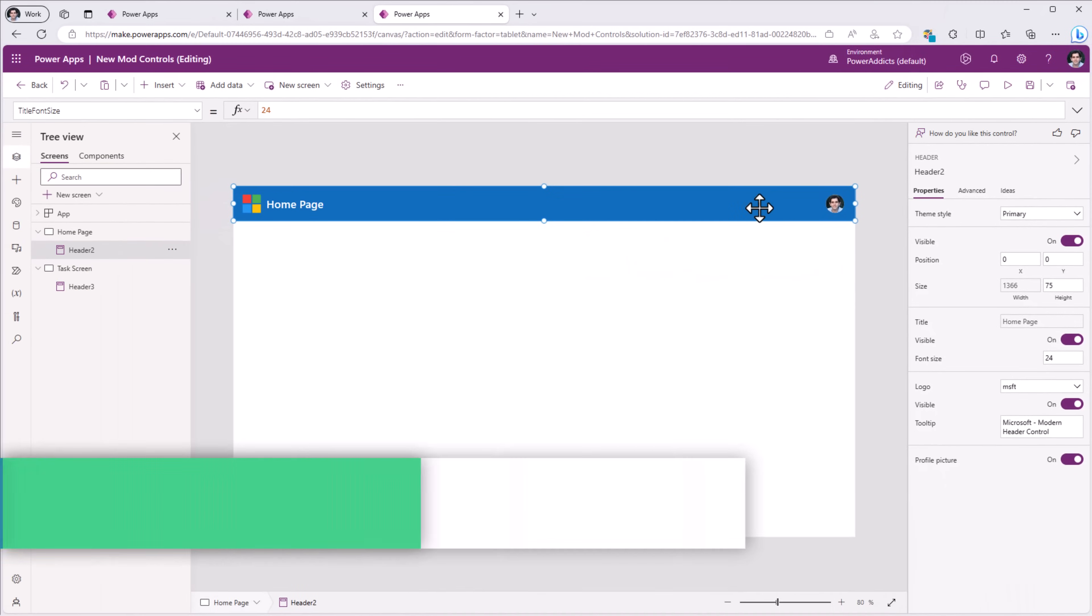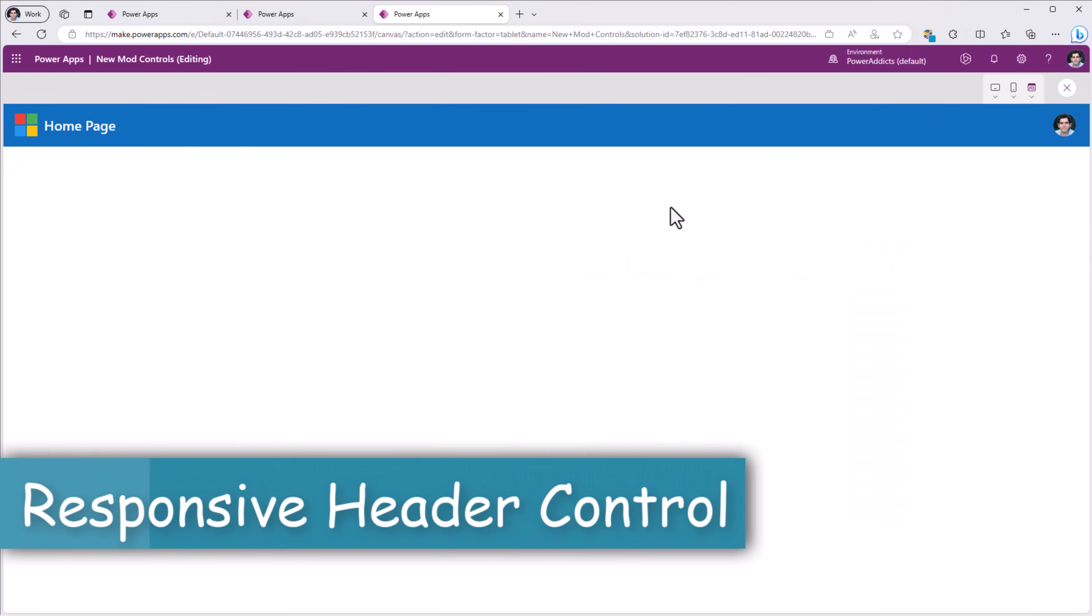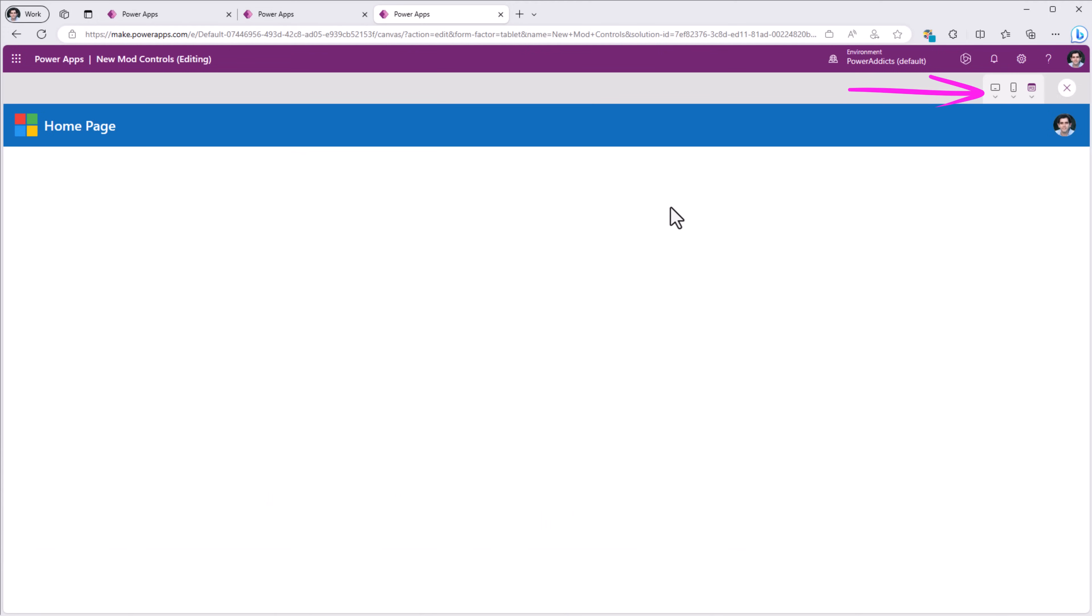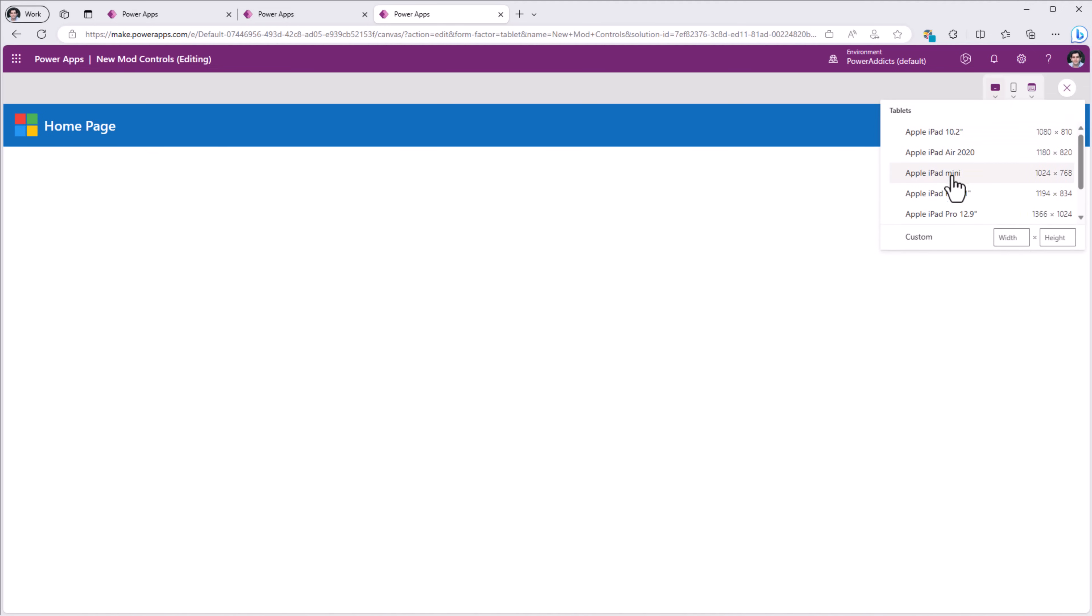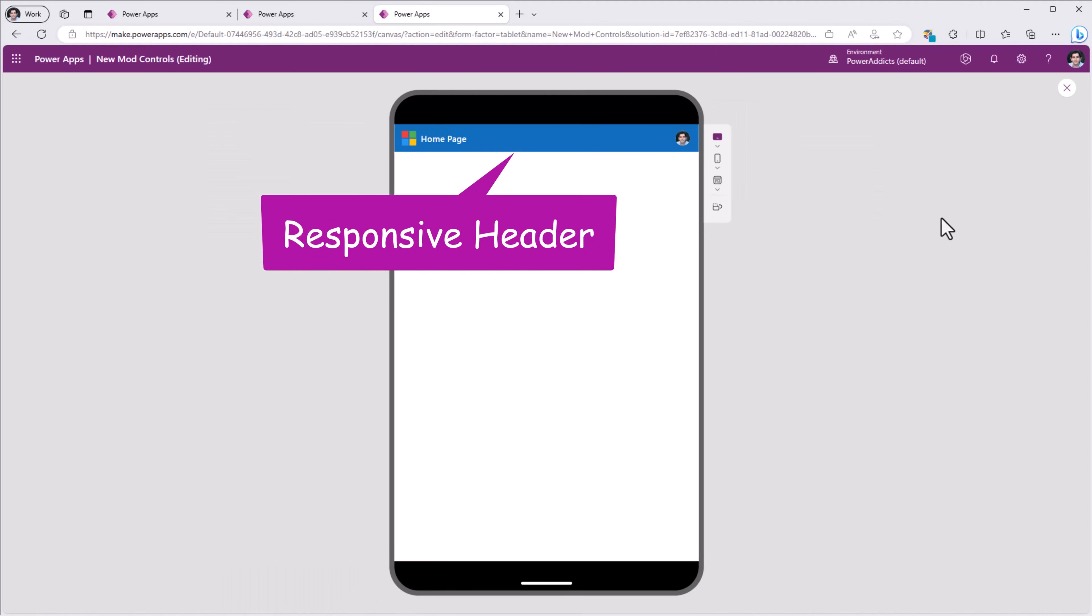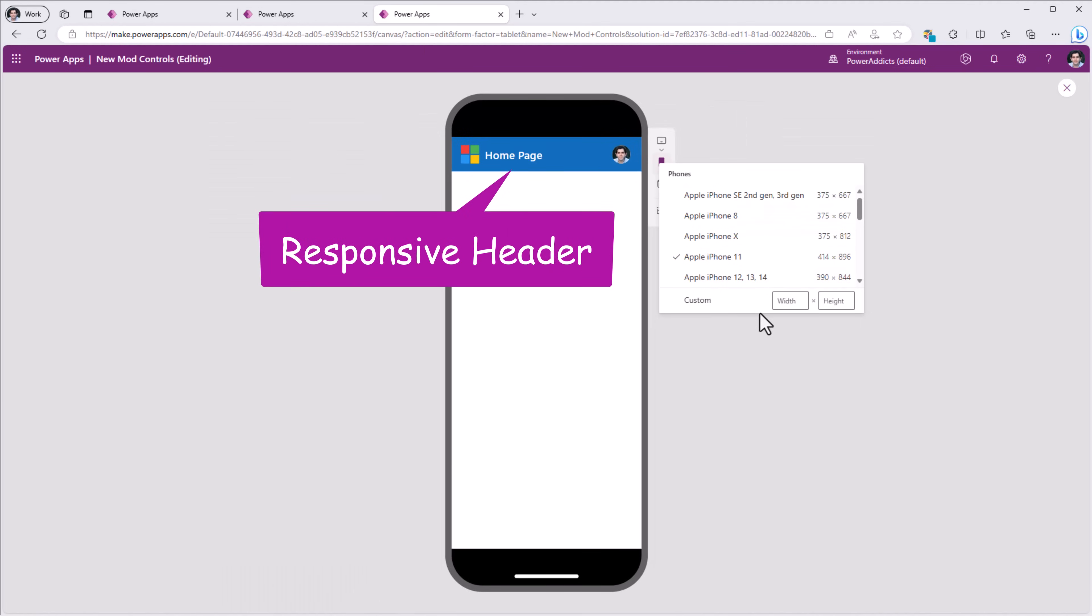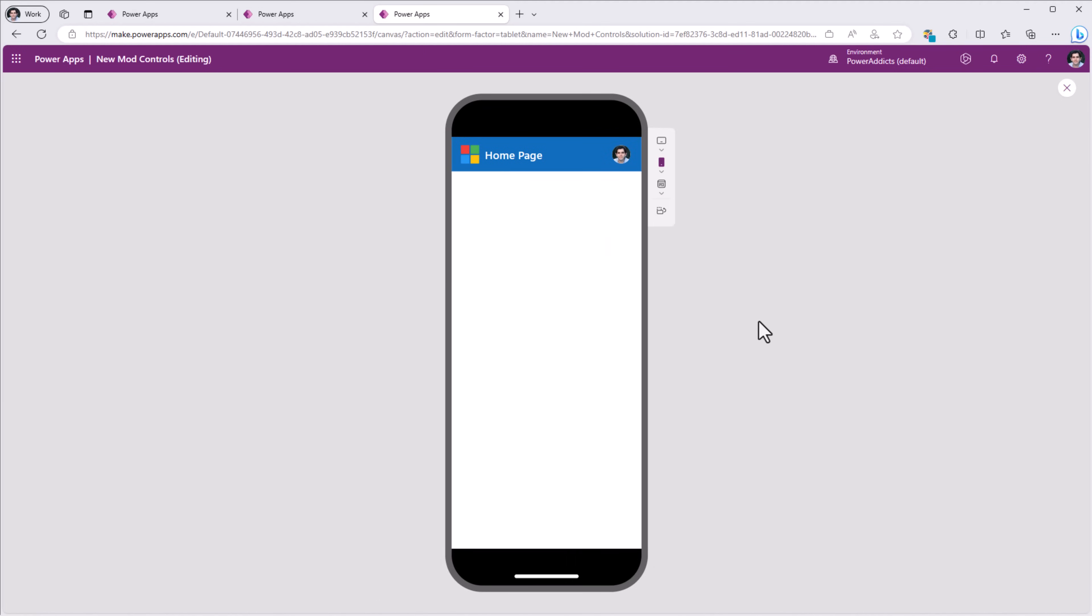If I was to preview my app, we can test the responsiveness of the header control in action. Currently, I'm viewing it on my desktop experience. Let's change this to a tablet experience. Device held horizontally, vertically. Here I'm going to a phone layout experience.